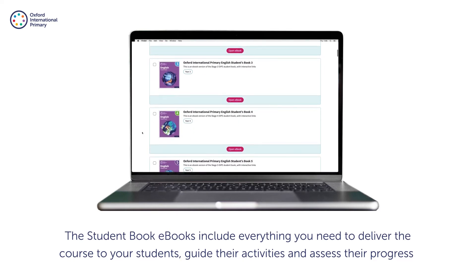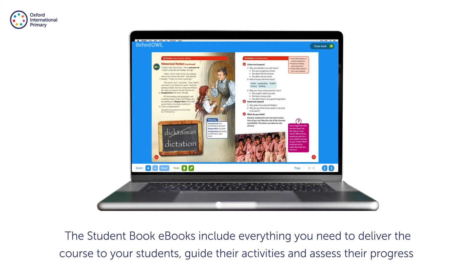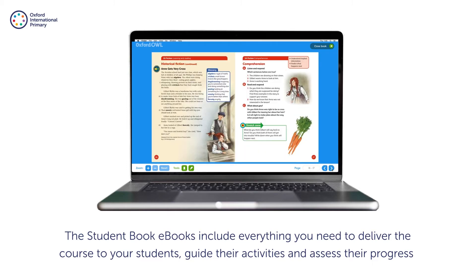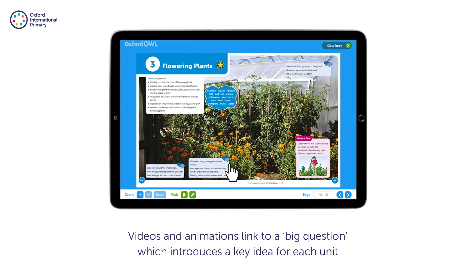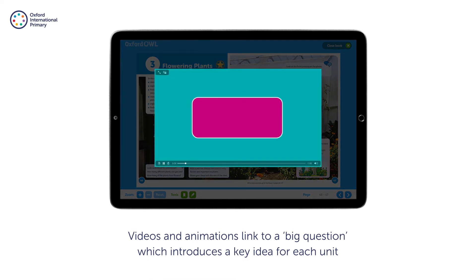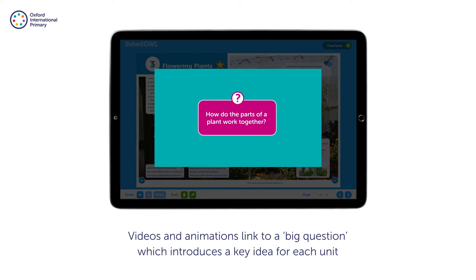The student book e-books include everything you need to deliver the course to your students, guide their activities and assess their progress. Throughout the student e-books, interactive hotspots help to consolidate learning. Videos and animations link to a big question which introduces a key idea for each unit.